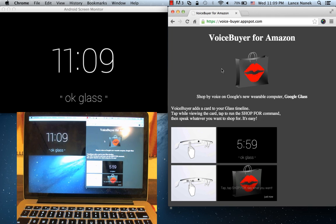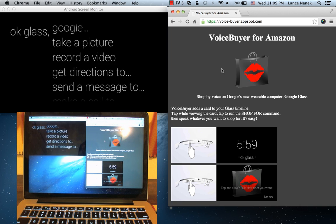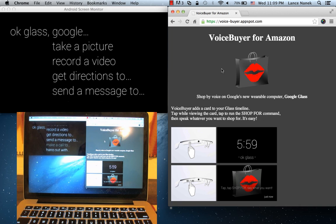By default, Google only has a few built-in commands right now. OK Glass, and you can see them here.